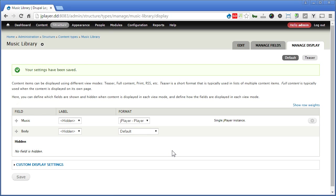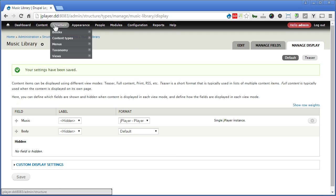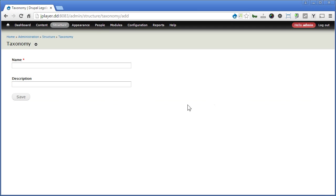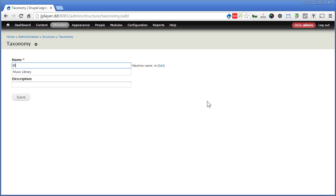Now let's create a category field so that we can select which type of music it belongs to, whether it's jazz, blues, or country song. Let's go to structure, taxonomy. Add vocabulary. Let's give it a name called music genre. Let's save it.